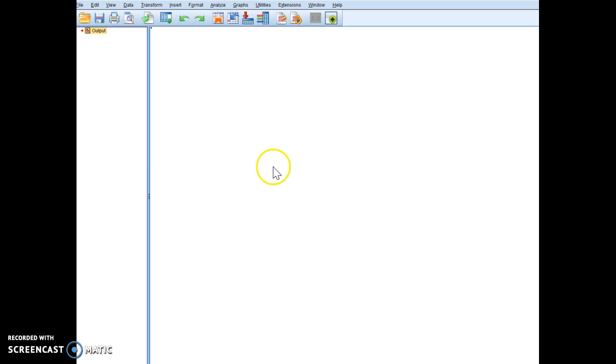So notice I'm in the output window, but in this case I can show you that you can actually run the analysis also from your output window. You don't have to go to the data window.